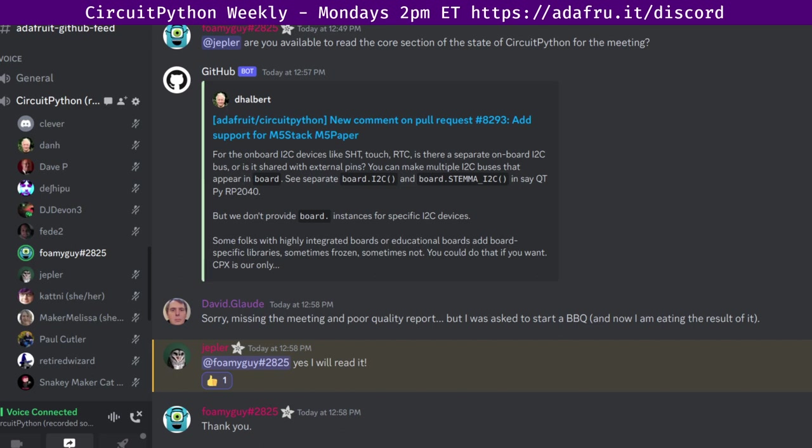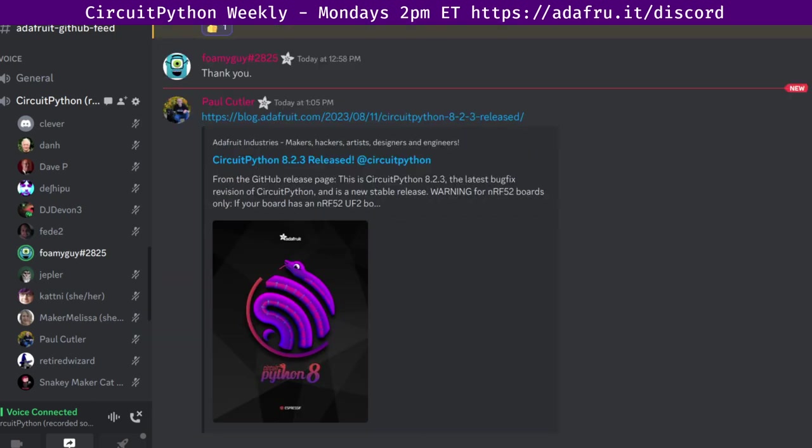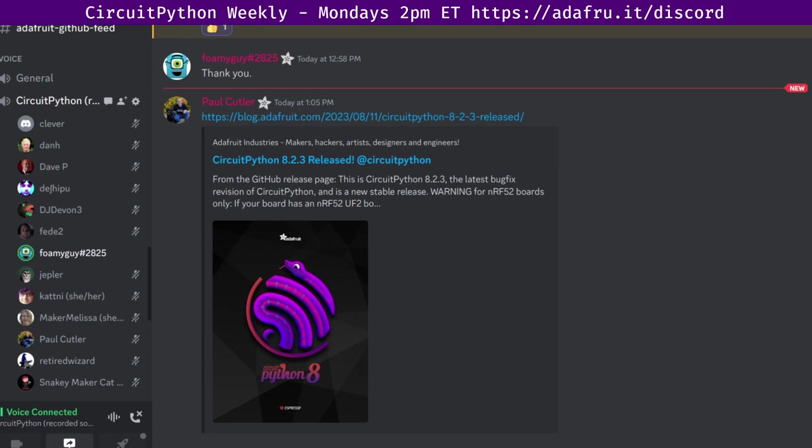Next up, we will get into community news. Our first item in the newsletter was CircuitPython 8.2.3 was released. The CircuitPython 8.2.3 version is the latest bug fix revision of CircuitPython and it's the new stable release. The main item is improvements in the RGB matrix timing for the SAMD 51 or 5X. So better support for RGB matrix is the main update.